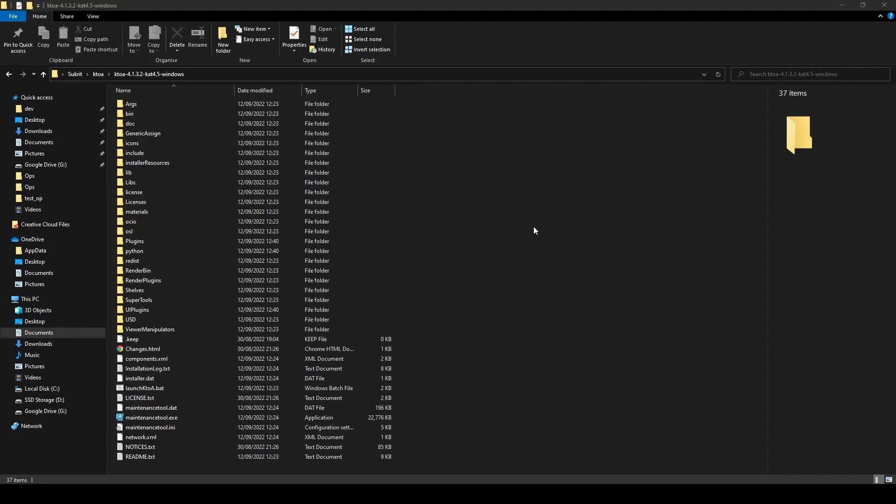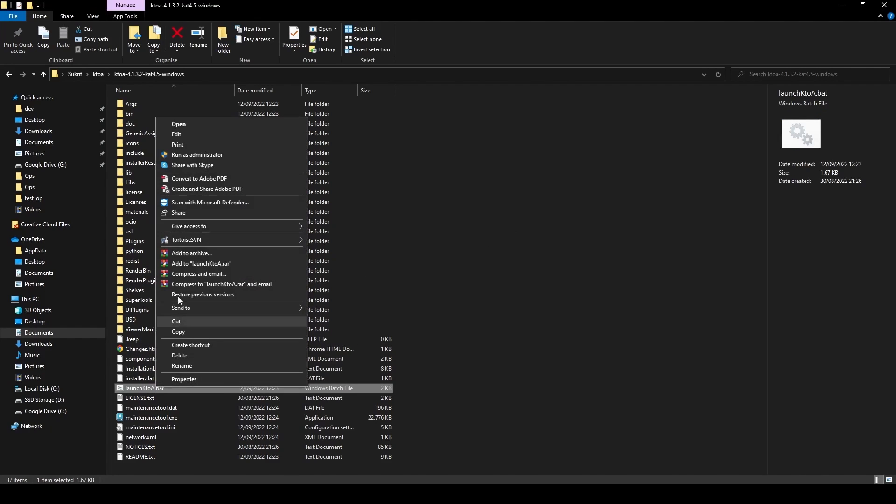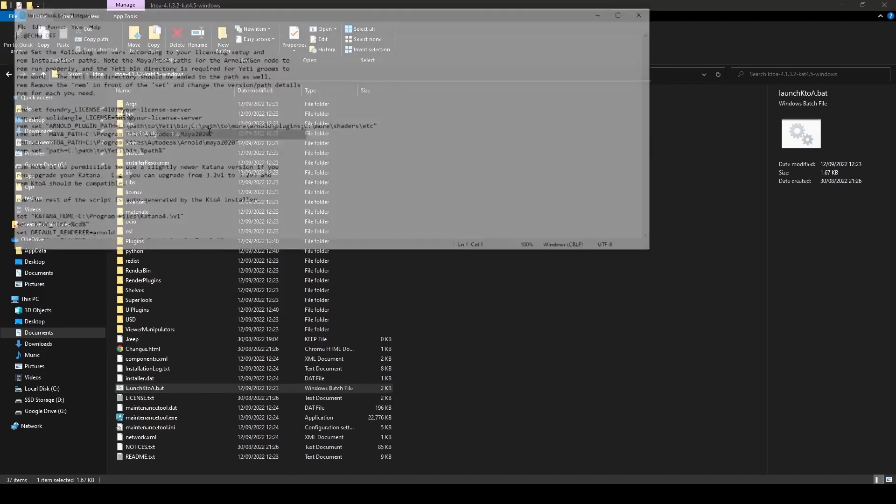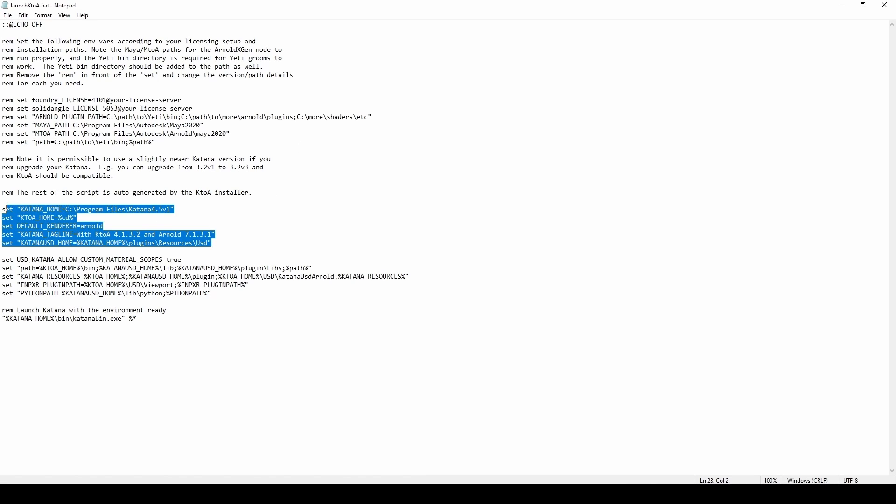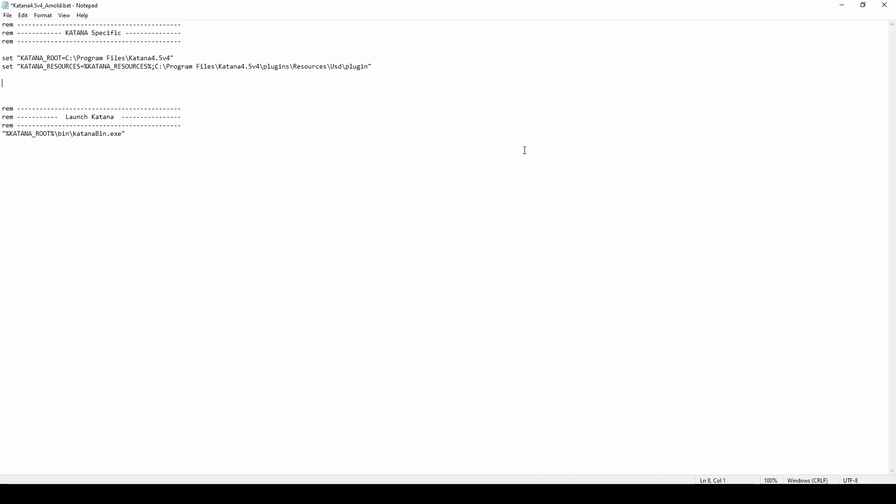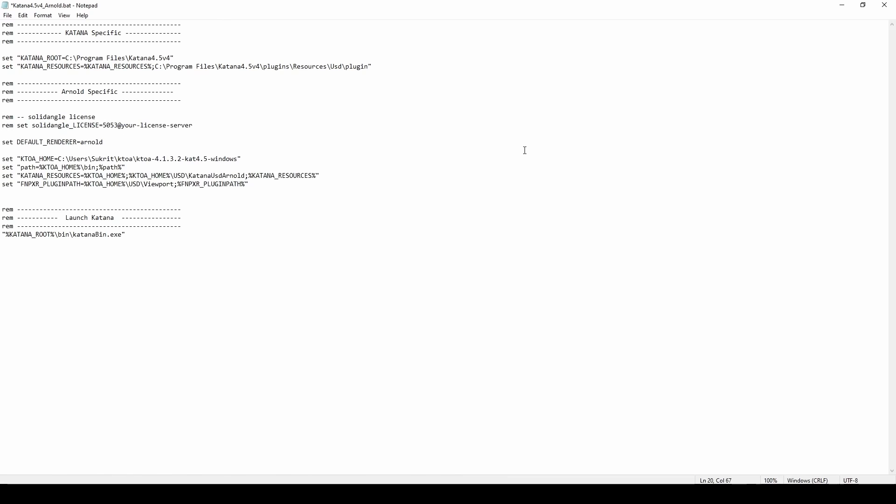Arnold for Katana or K2A ships with an example launch script that includes all the Arnold specific environment variables. Let's copy and paste the data to our launch script and make some customizations. The solid angle license variable should be set to your license file path or the port and license server for Arnold.